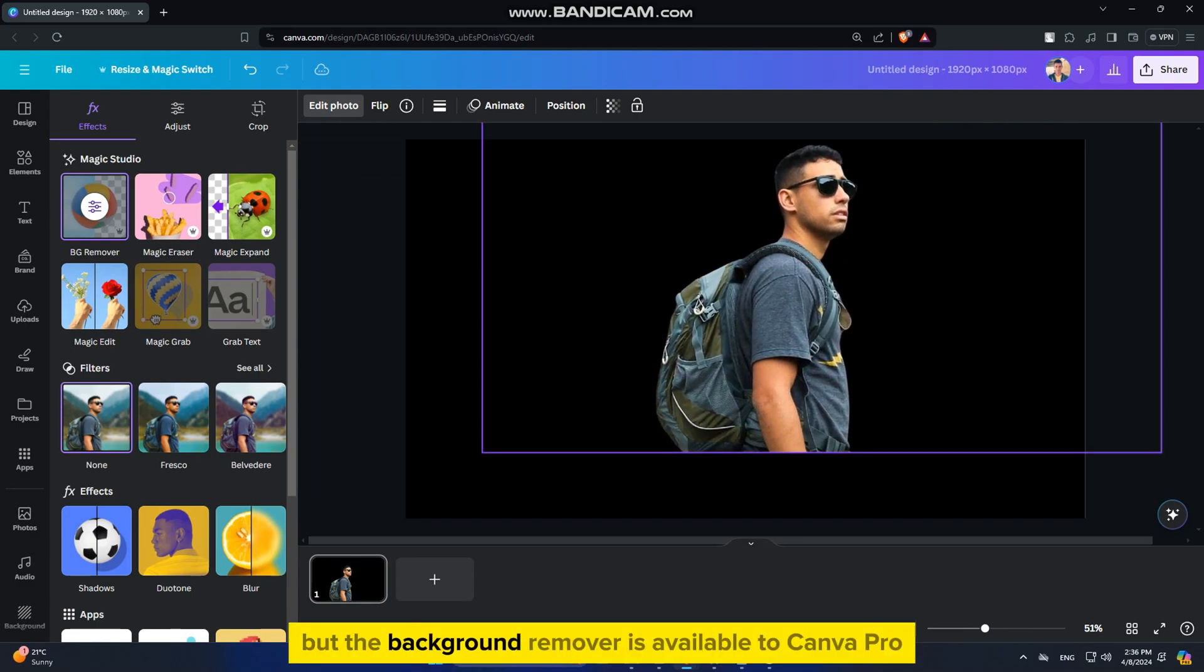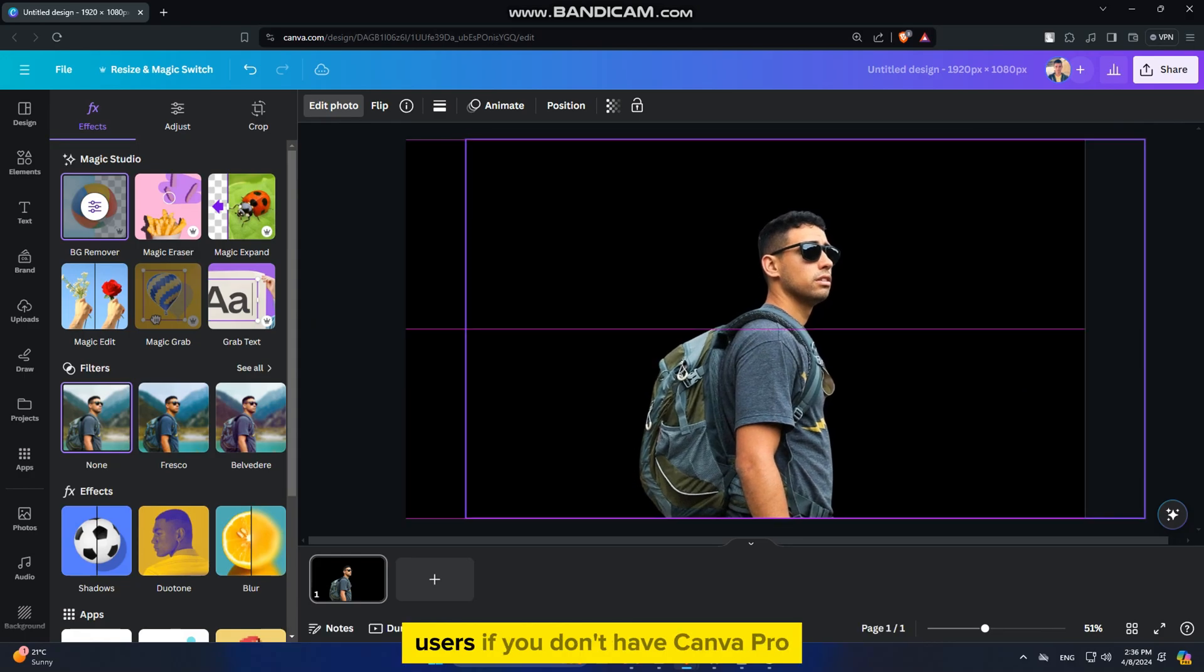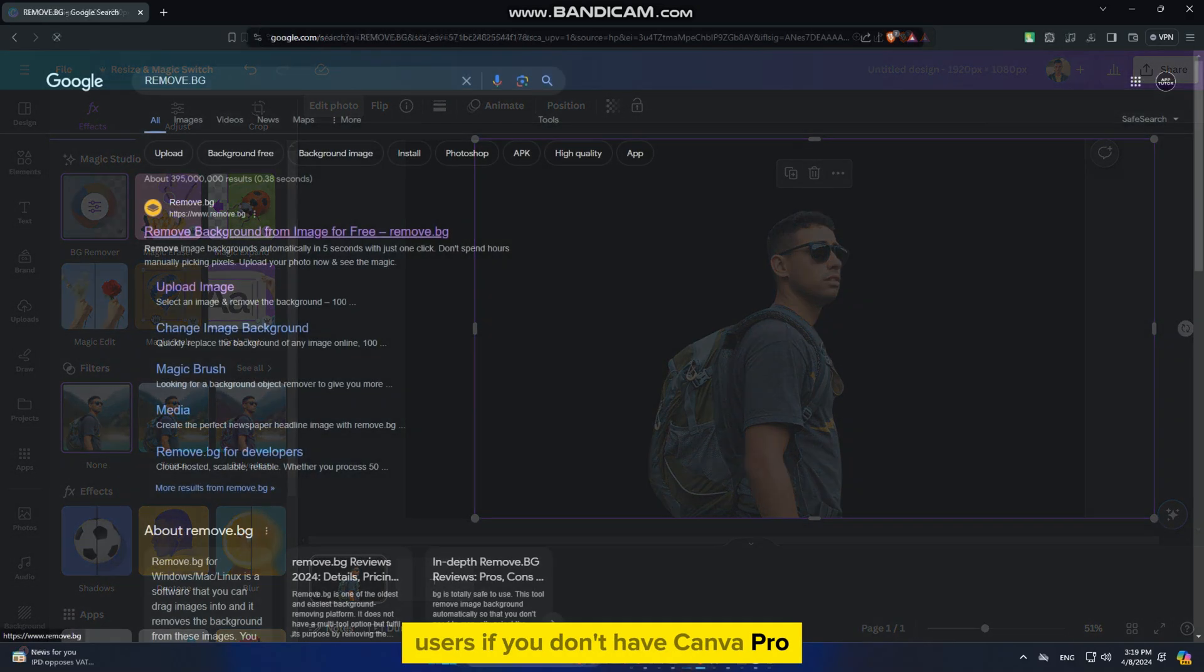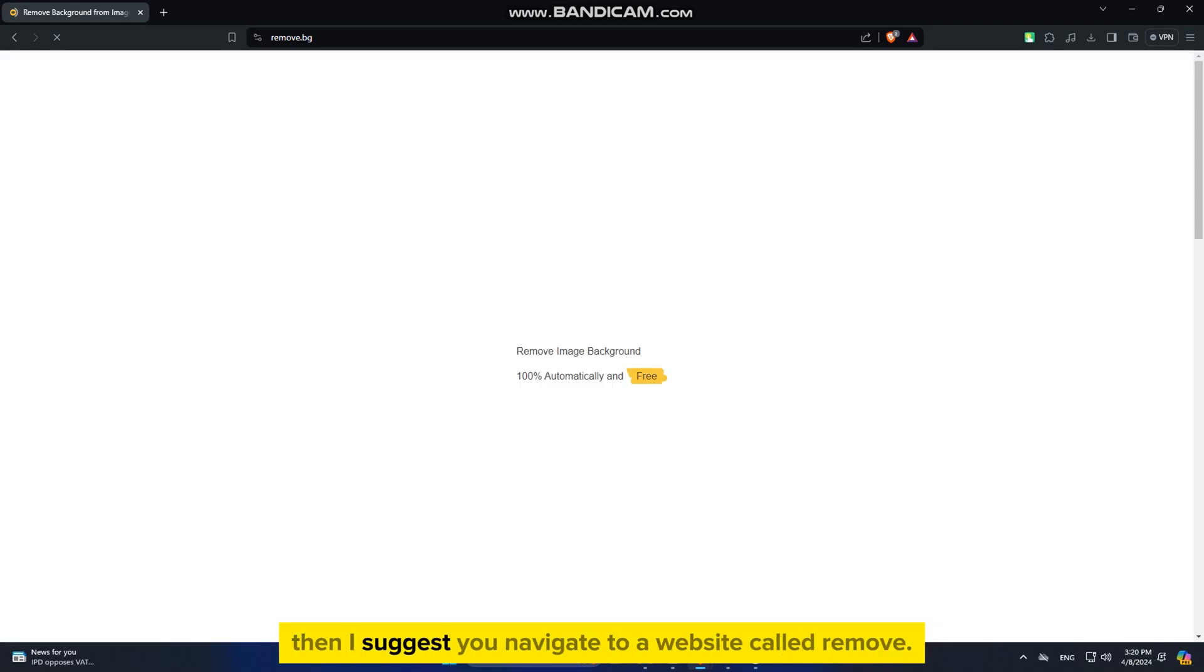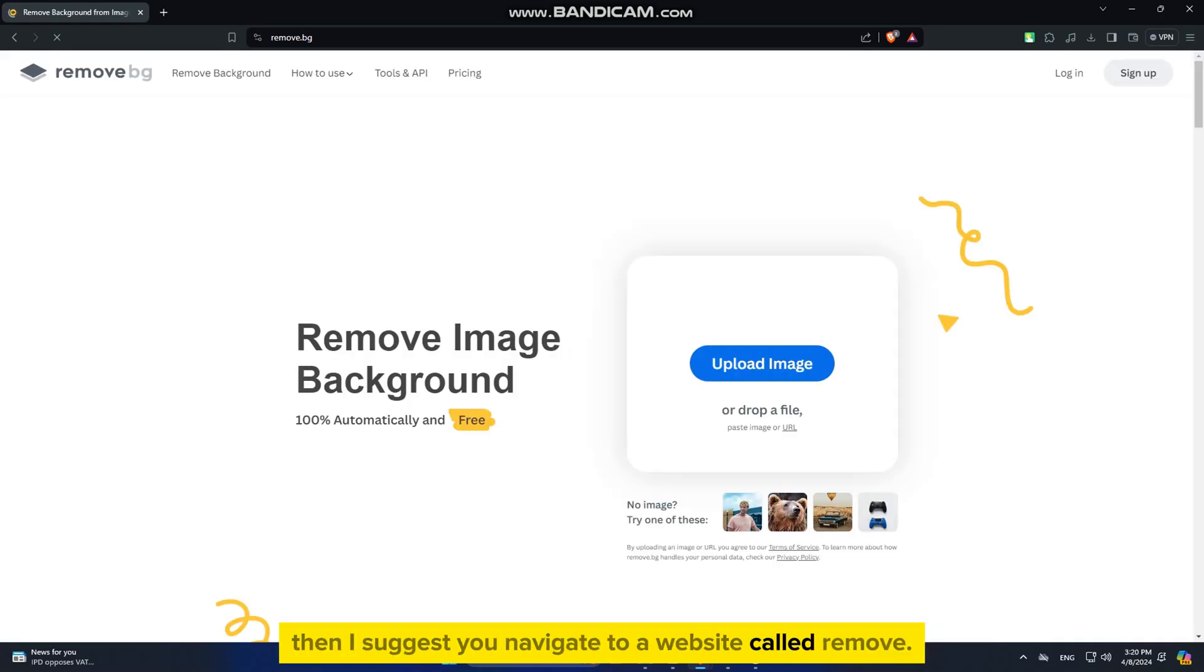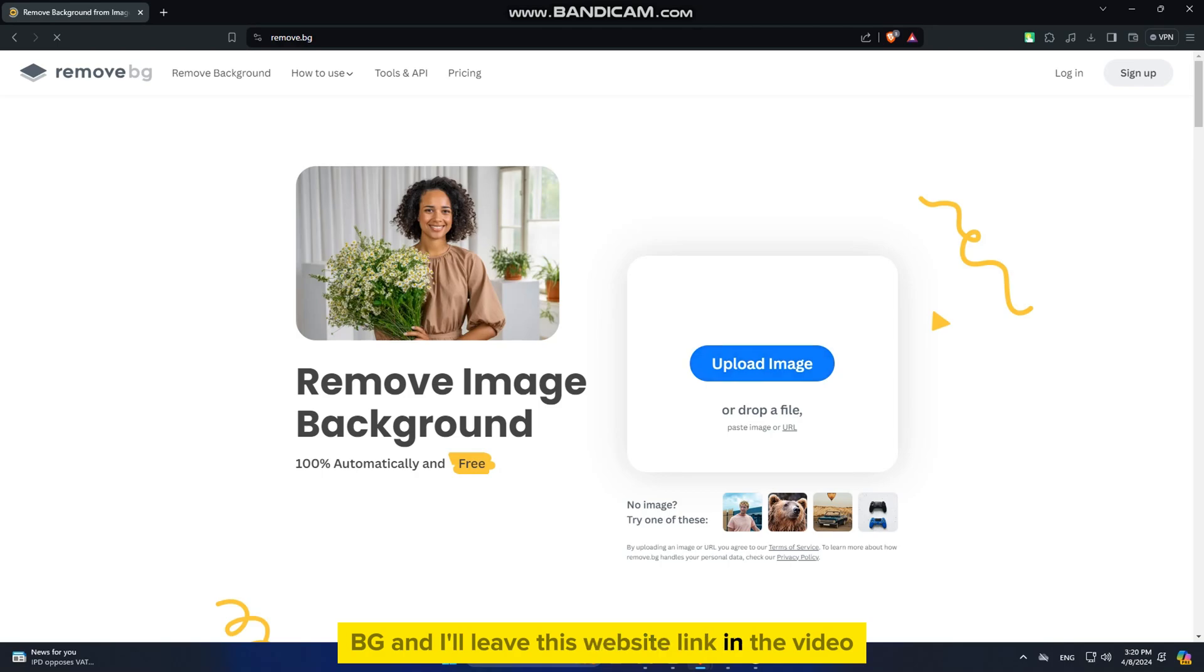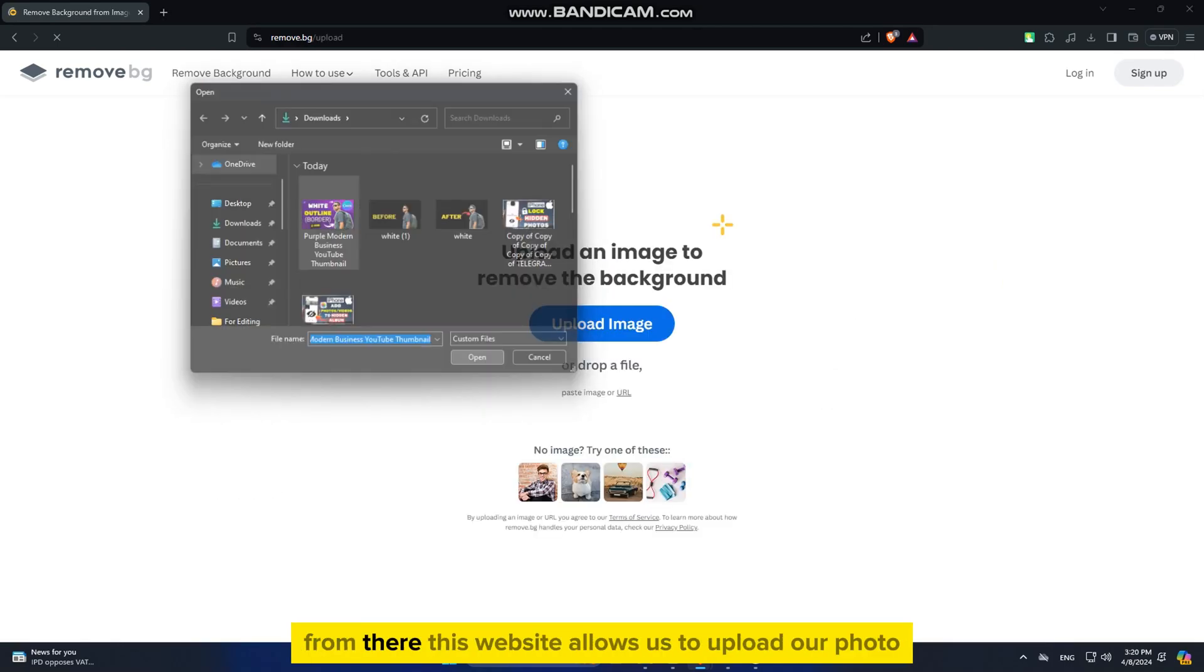But the background remover is available to Canva Pro users. If you don't have Canva Pro and you want to do this for absolutely free, then I suggest you navigate to a website called remove.bg, and I'll leave this website link in the video description so you can access the website from there.